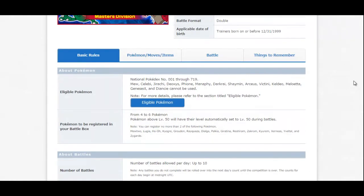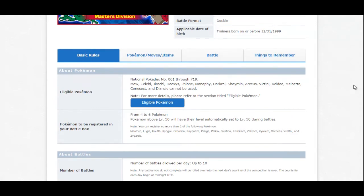...you can only have two of them registered in your battle box. So you could use Mega Rayquaza if you want to, which a lot of people were definitely going to be doing that. That's another video altogether. You can use Mega Rayquaza and Kyogre. But you cannot have a battle box registered with Kyogre, Rayquaza, and Groudon. So just keep that in mind.